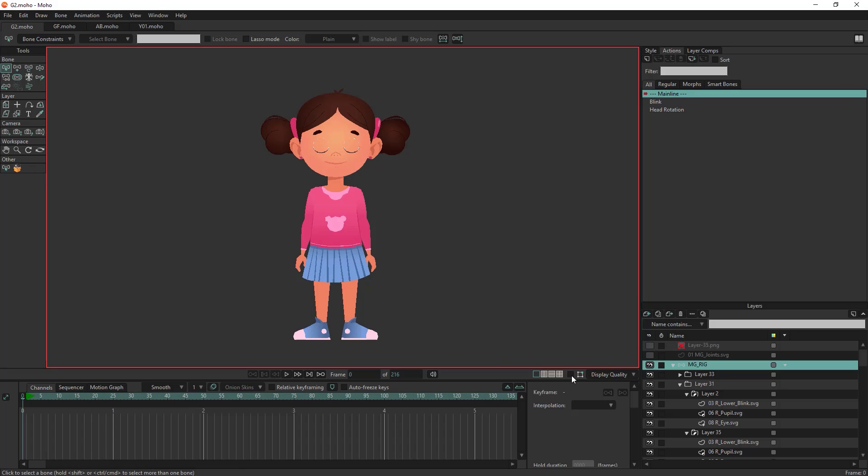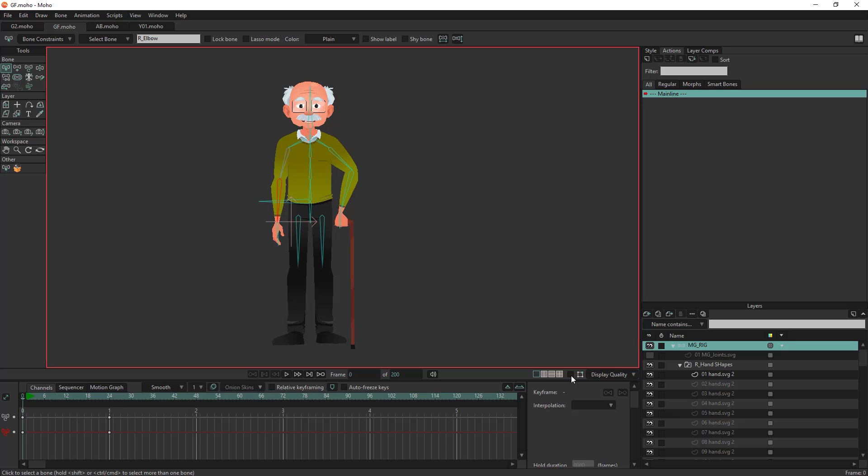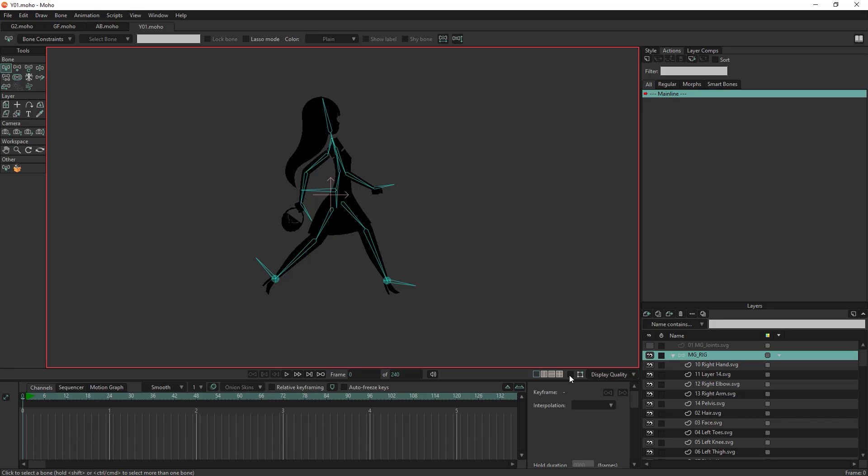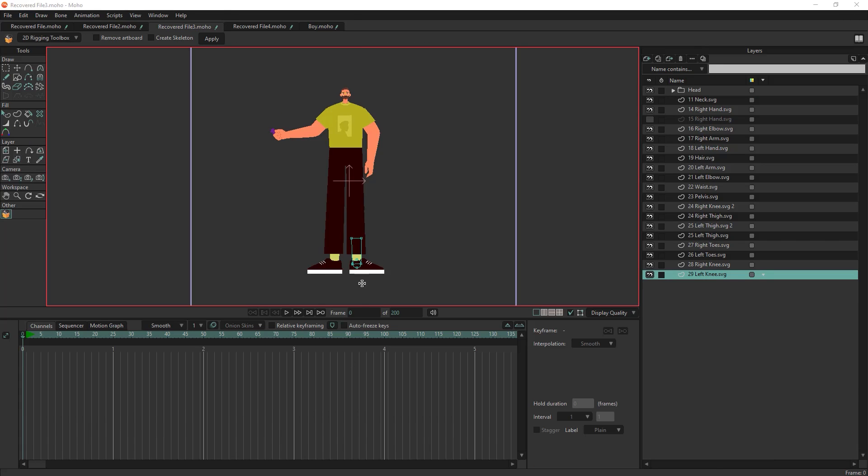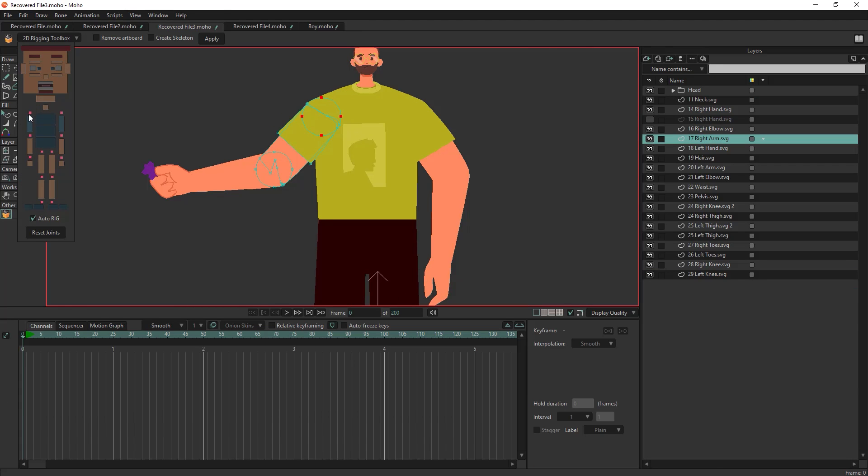No matter your character's style, different dimensions, or body positions, our toolbox adapts seamlessly to any dimensions or body position you desire.